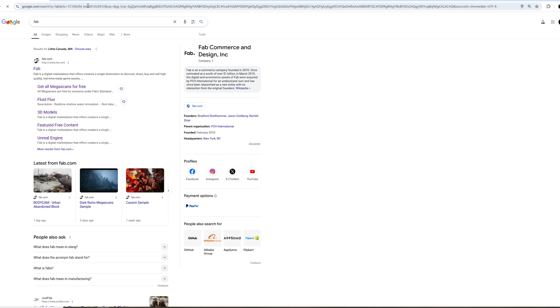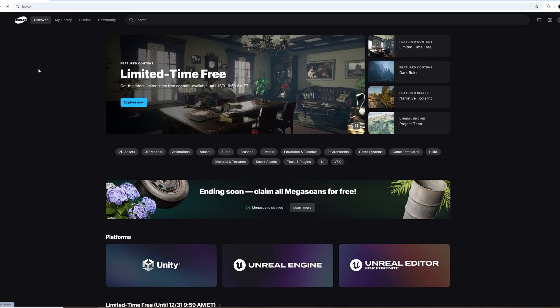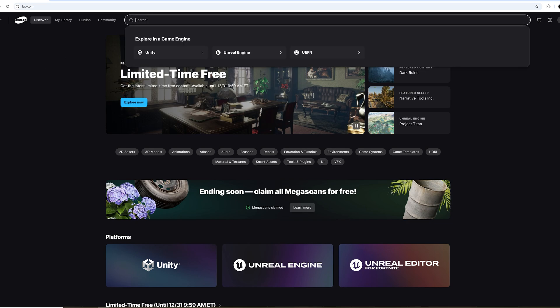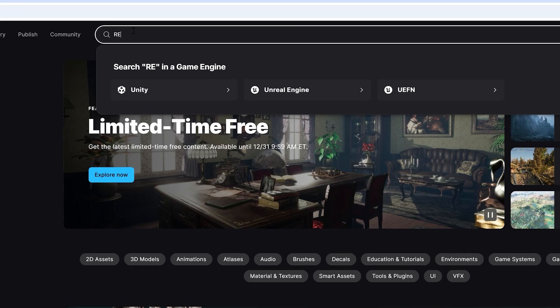So we're going to install the iClone Live Link from Fab. That is the official marketplace for Epic Games. In the search bar, we're going to type in Reallusion.